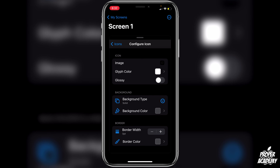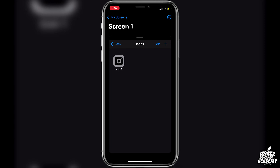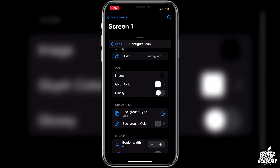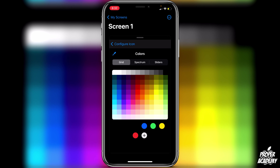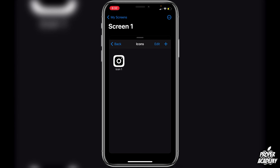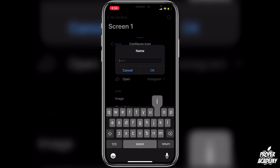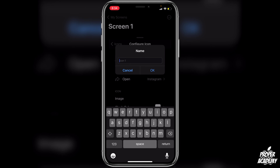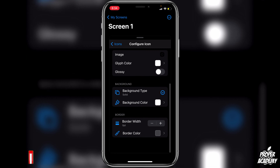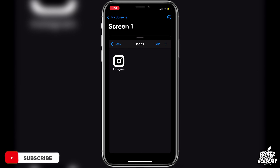Below you'll find the background type and background color, which you can change, as well as border width and border color. There are lots of customizations you can do in this application. Once you're done customizing, go back to the icons list and you'll see the icon is there. You can go back in and edit it more — for example, I changed the background color to white. To adjust the name, go back in, find the name field at the top, replace it with your app name — for example, Instagram — and click OK.